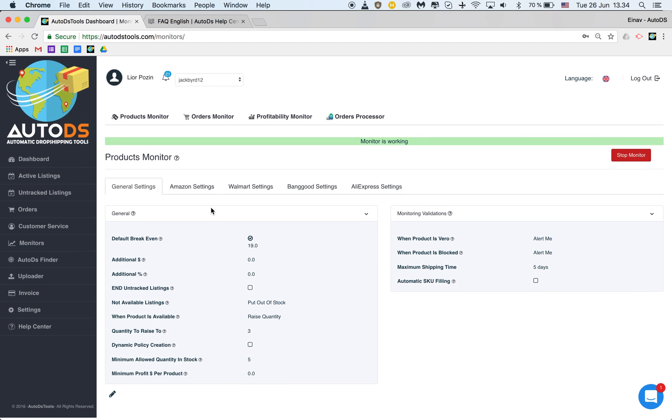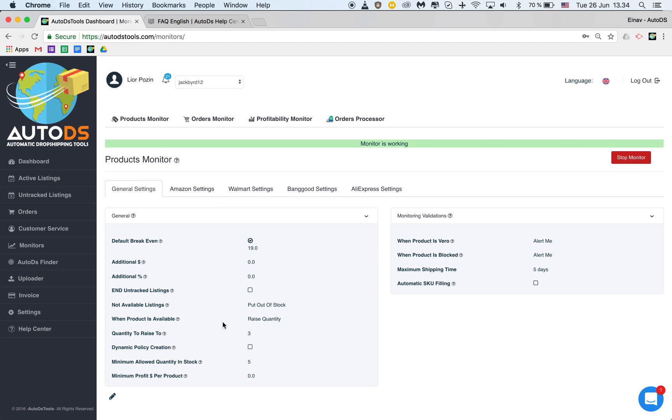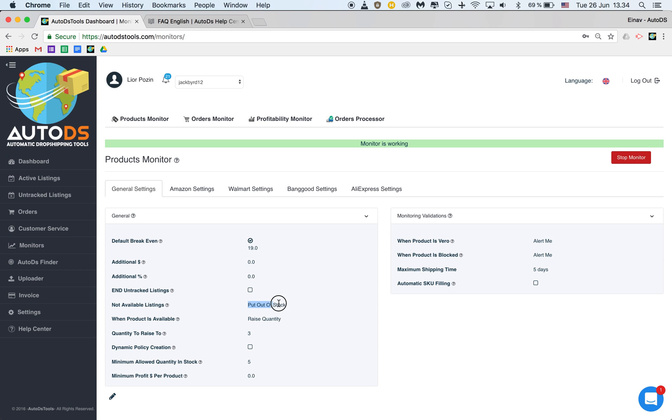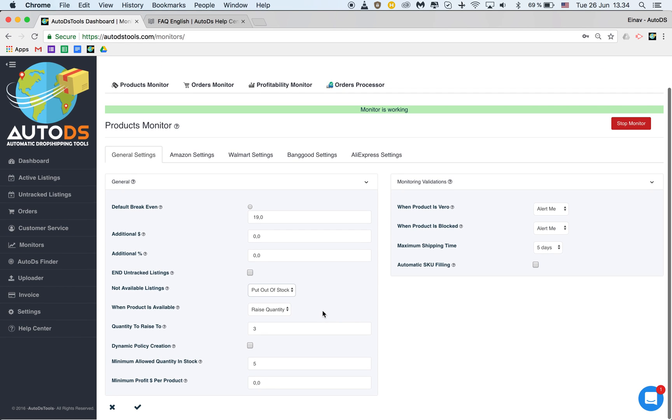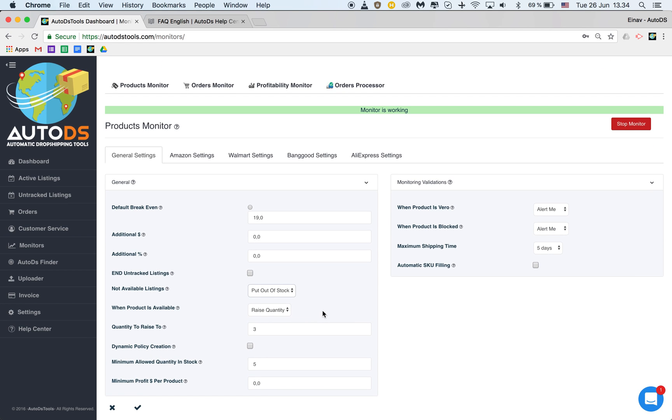And that's it. You'll be able to see that you have it for Walmart, Banggood and AliExpress. And in the general setting there's two things that are important here. What to do with listings that are not available? This will be the default settings by the way to put them out of stock. This is what makes most sense but there's an option to just alert me but I don't see any reason why would you want to do that.